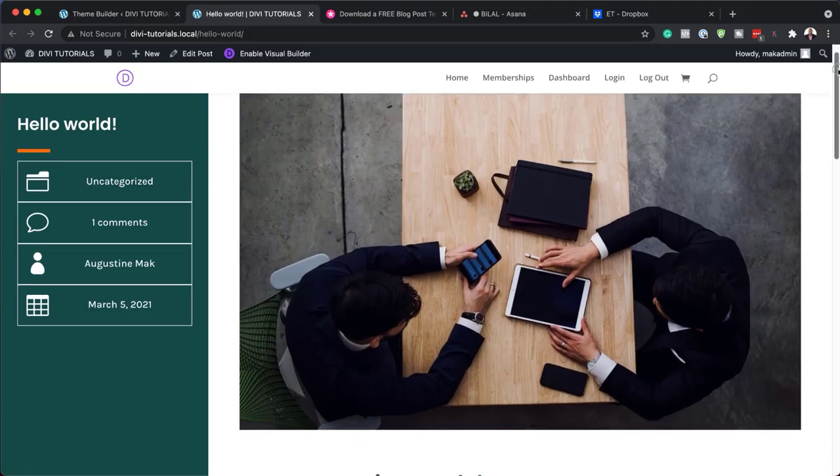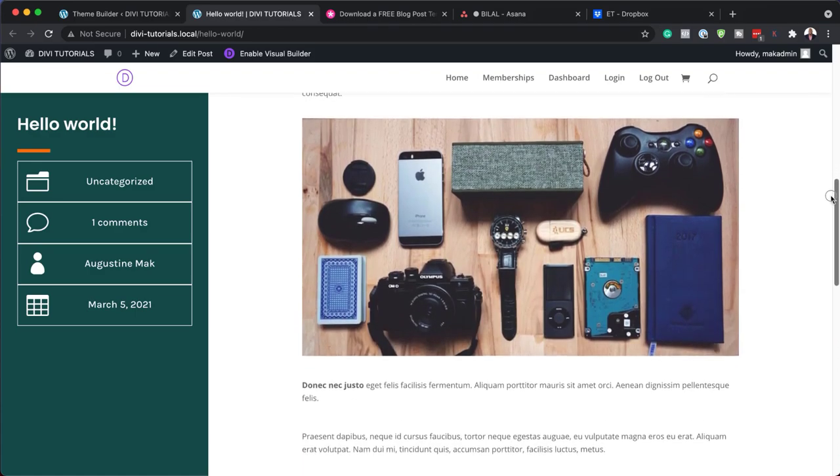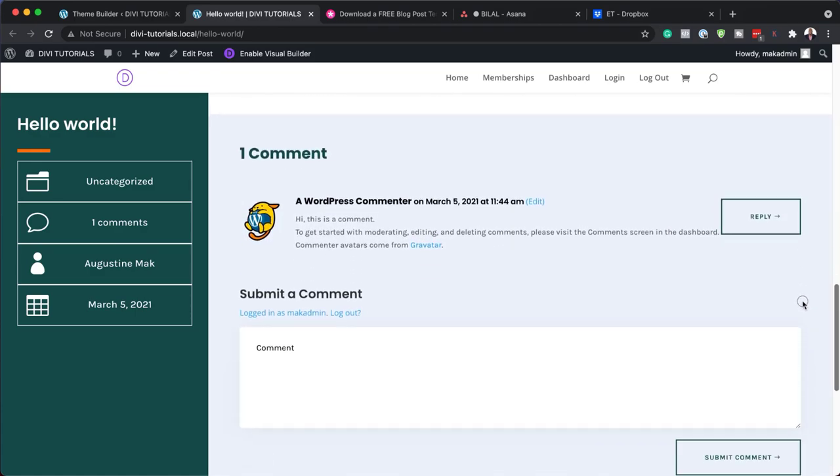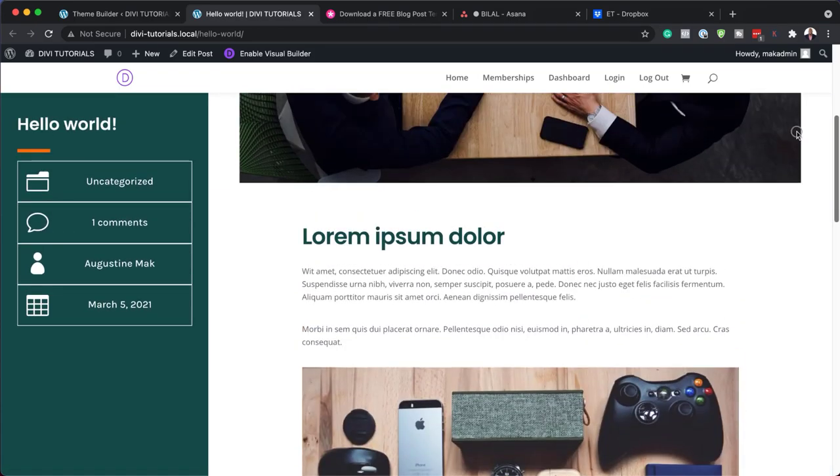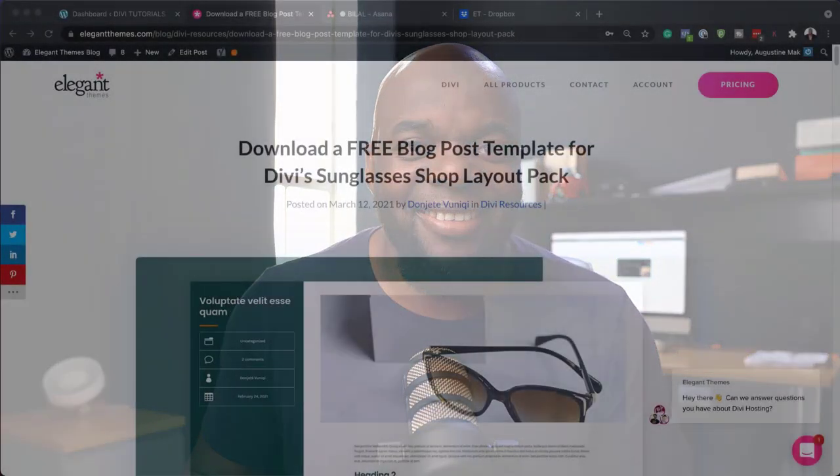Hello Divination and welcome. In today's video I'm going to show you how to download and install our free blog post template for Divi's sunglasses shop layout pack. This is the result we're aiming to achieve, so without wasting any time, let's dive in and get started.